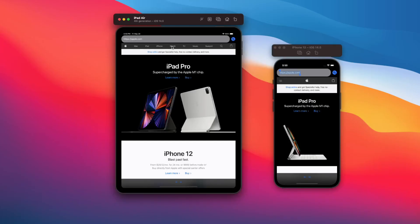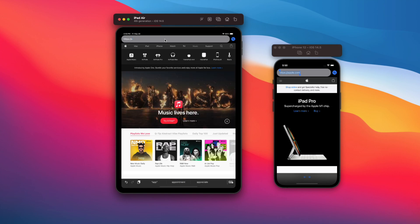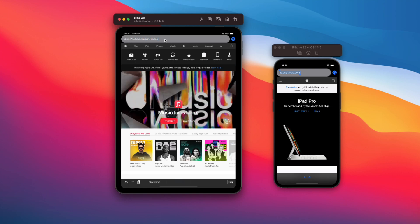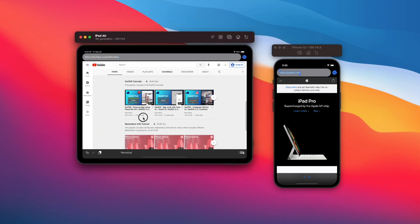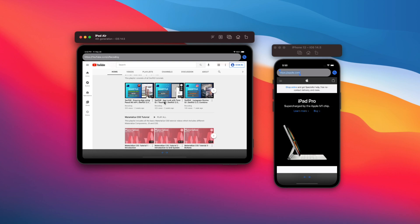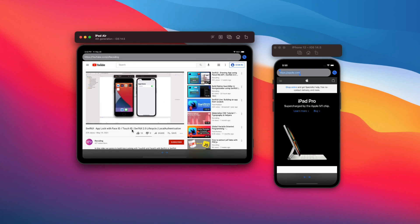So without any further ado, let's get started. Today, we are going to build a WebKit based browser using SwiftUI.